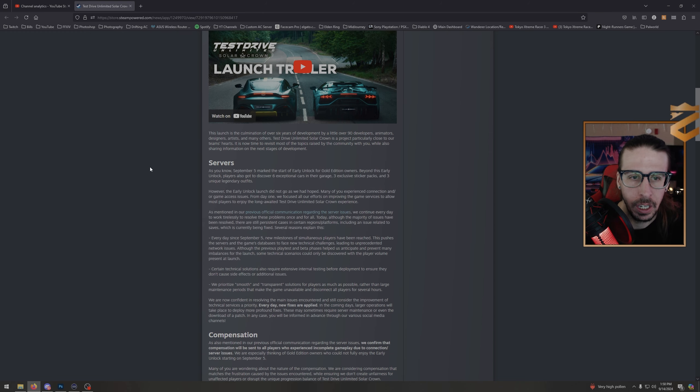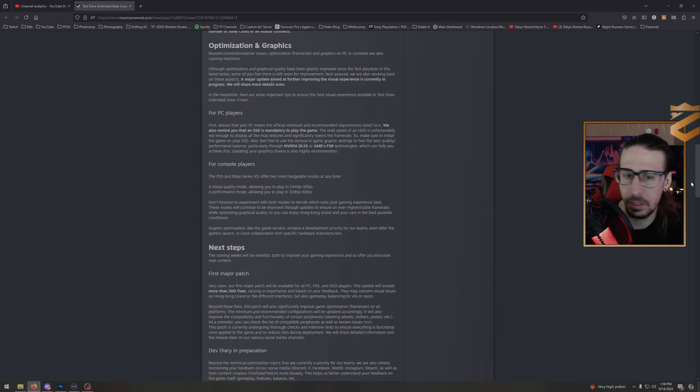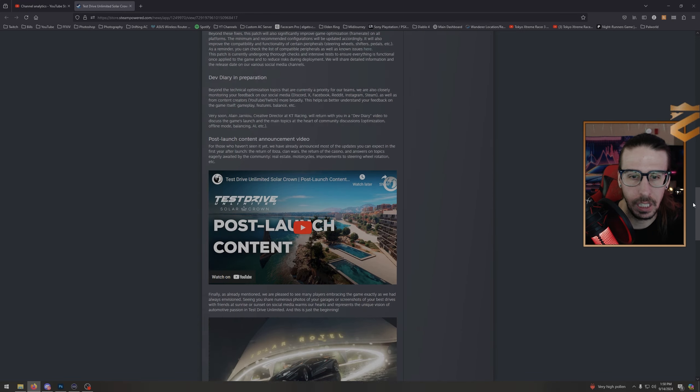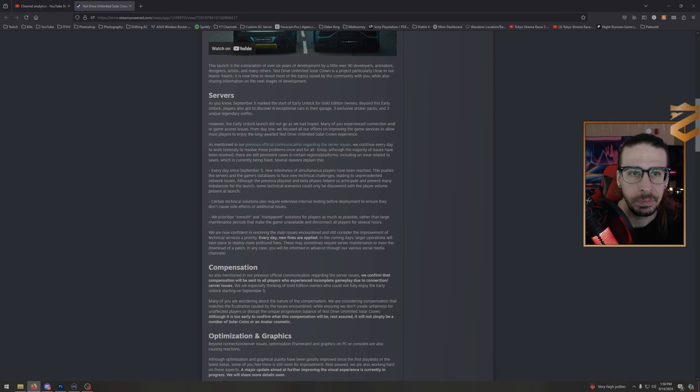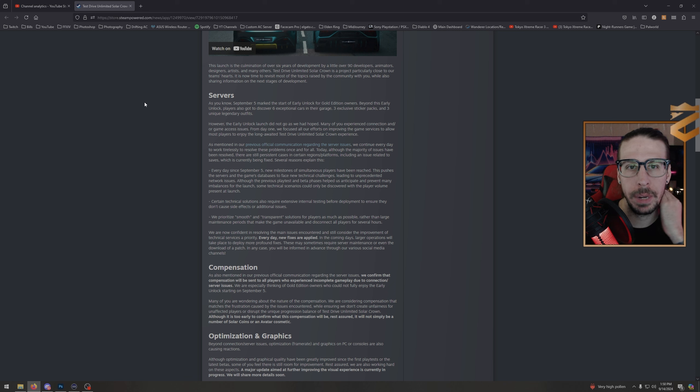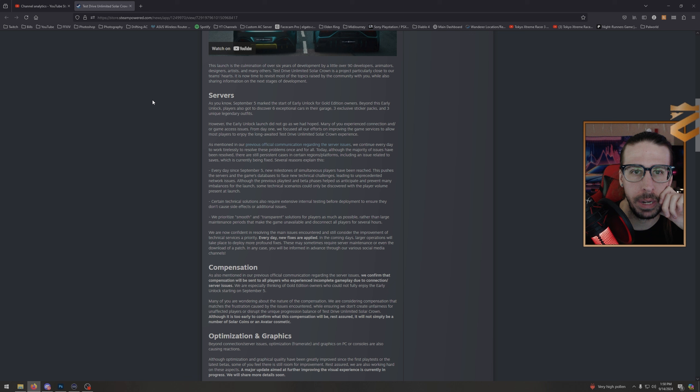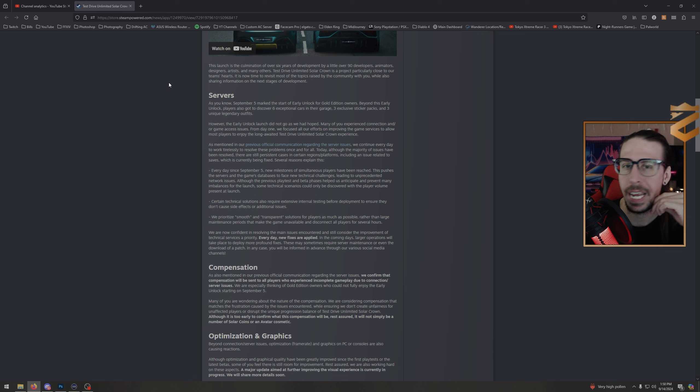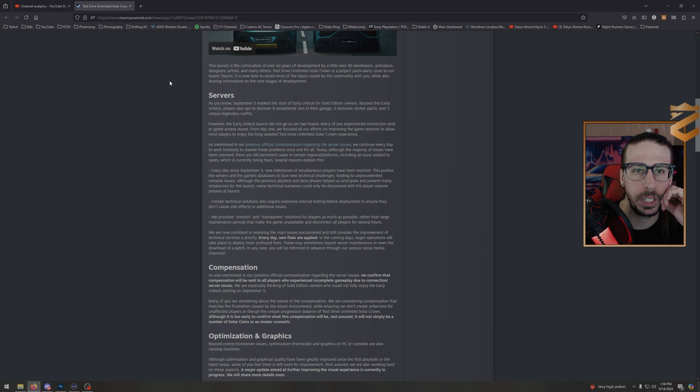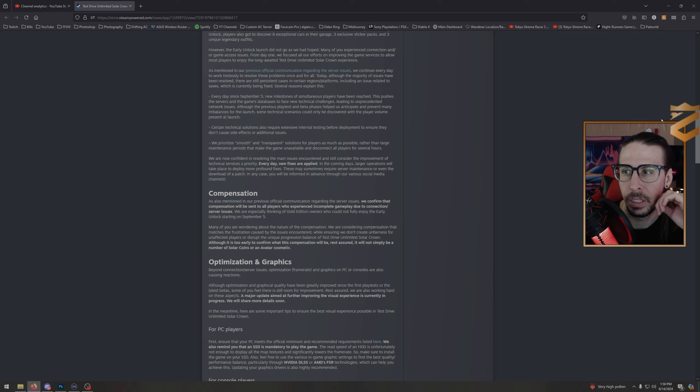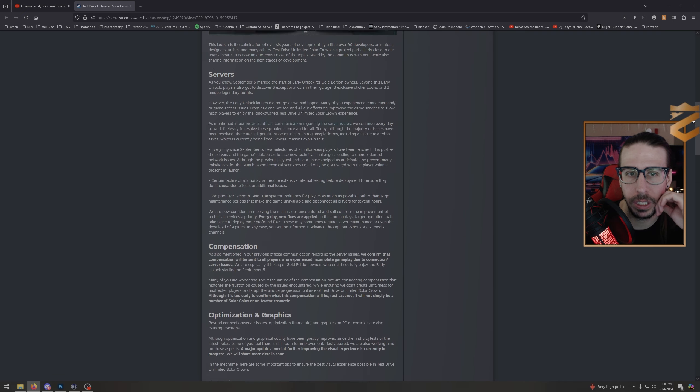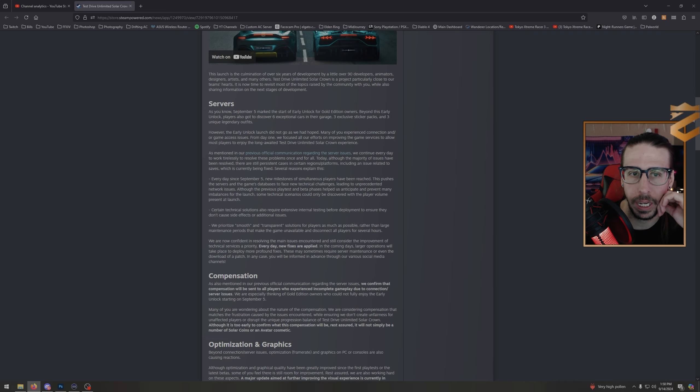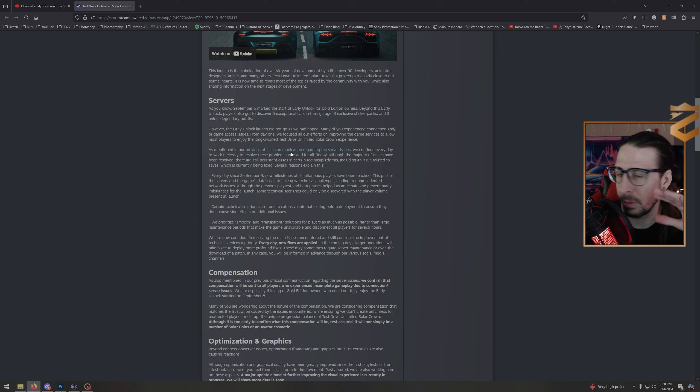Okay, there's a lot here. This launch is the culmination of over six years of development by a little over 90 developers, animators, designers, artists, and many others. Test Drive Unlimited Solar Crown is a project particularly close to our team's hearts. It is now time to revisit most of the topics raised by the community while also sharing information on the next stage of development. Now we've needed communication, so this is big.